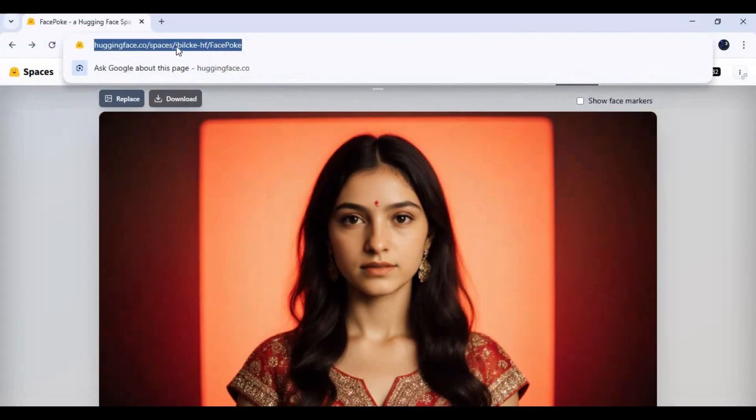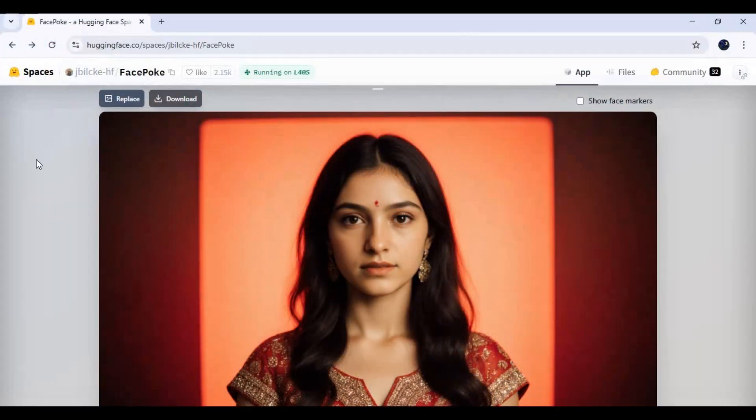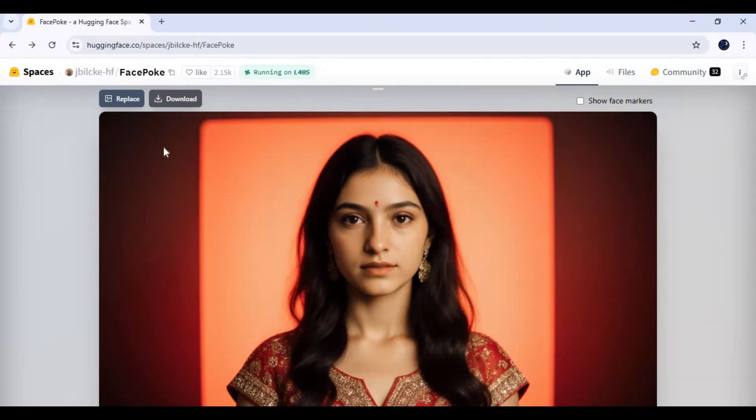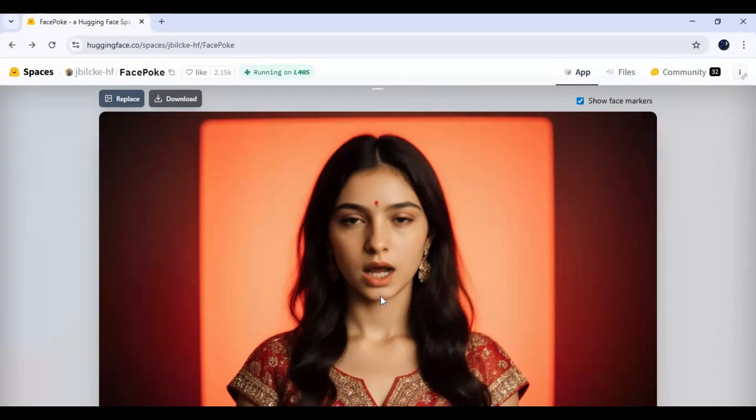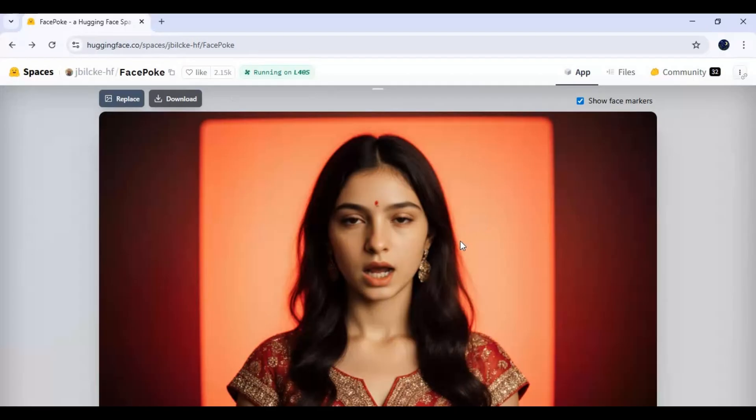Click on the Hugging Face link in my description to go to the space of FacePoke. You can try this on here, but as you know its usage is limited. To install this locally you need to have an Nvidia GPU with at least 6GB, FFmpeg, CUDA Toolkit, Python 3.10.11, and Git for Windows. If your system has everything ready, click on the three dots at top and click on Clone Repository.